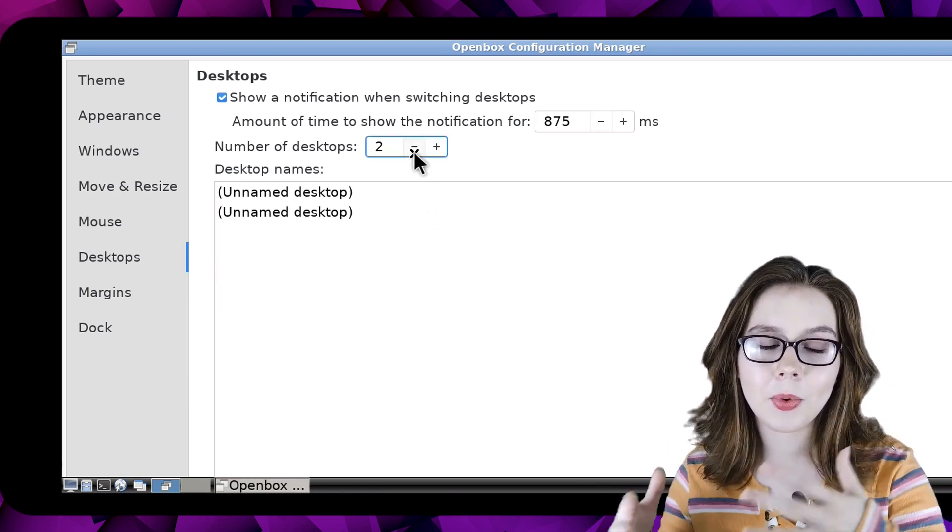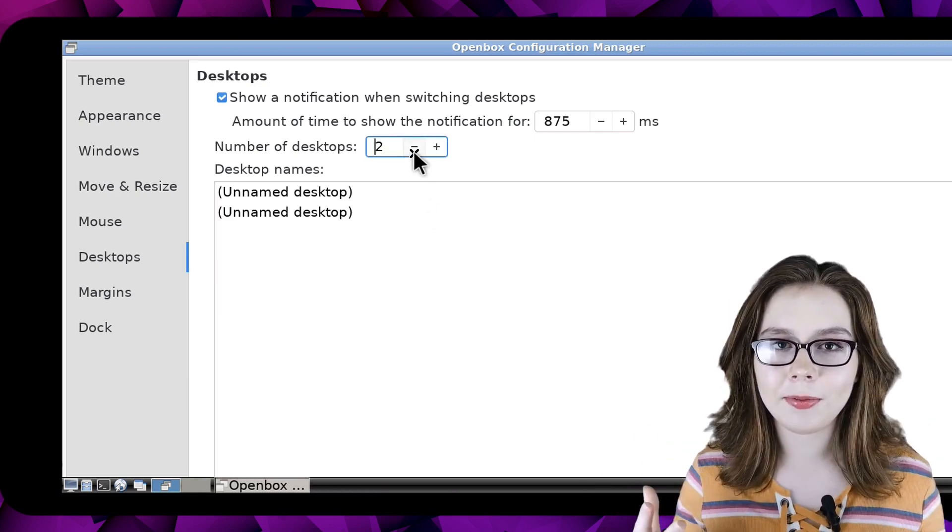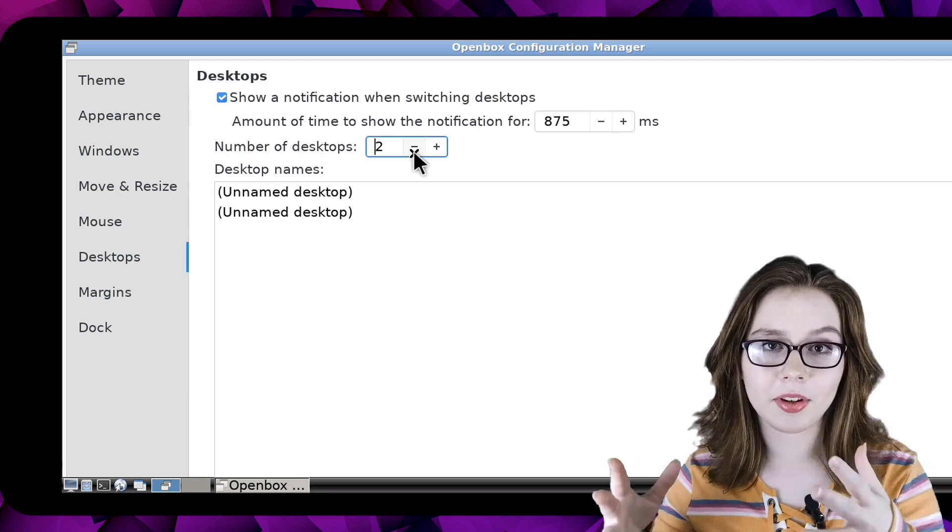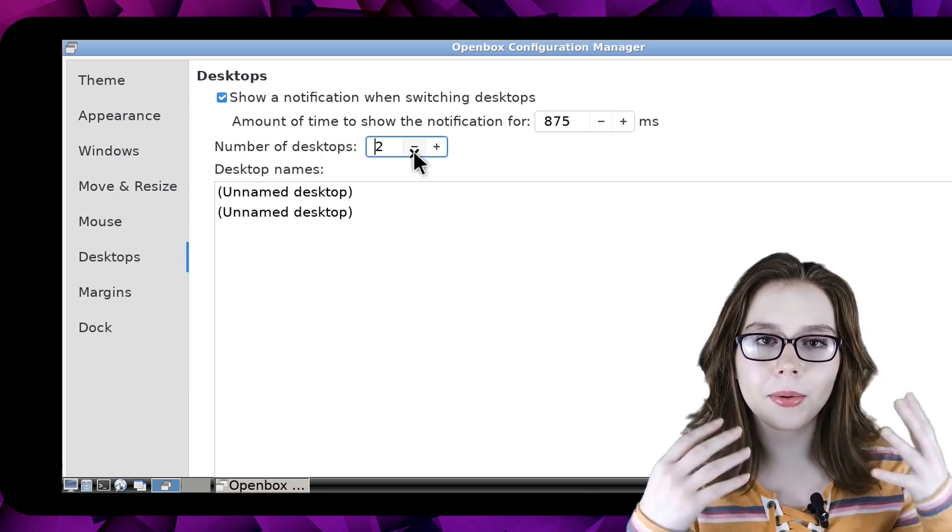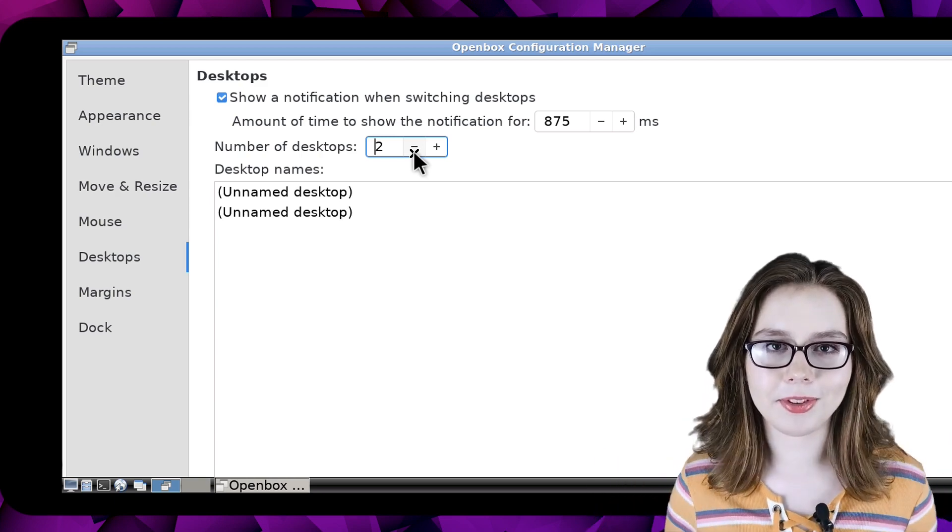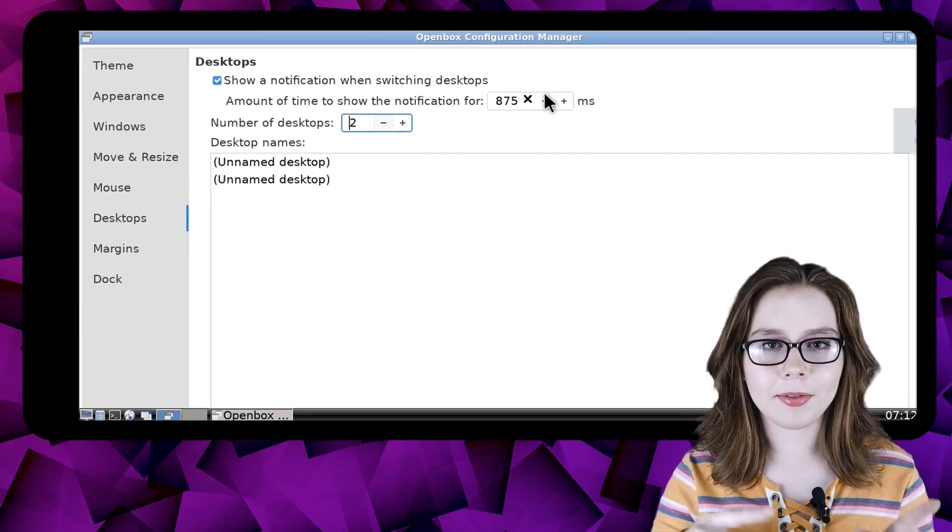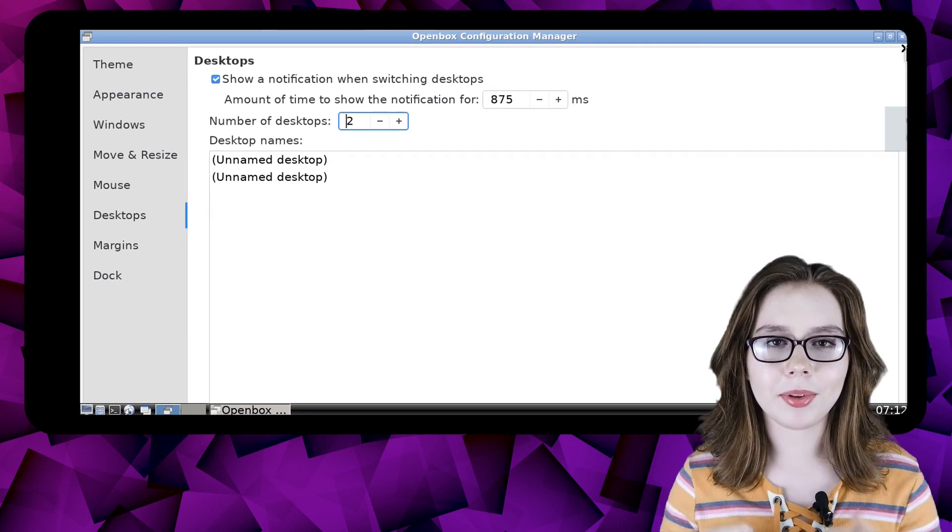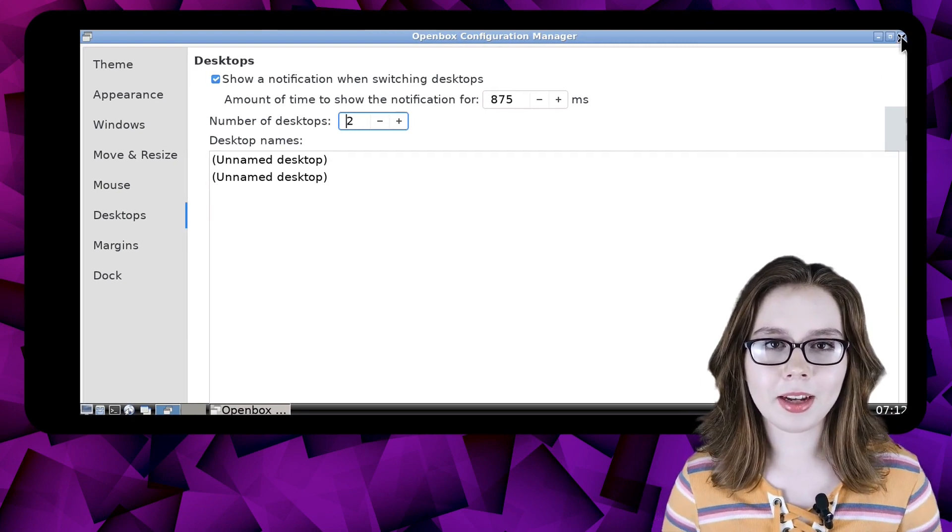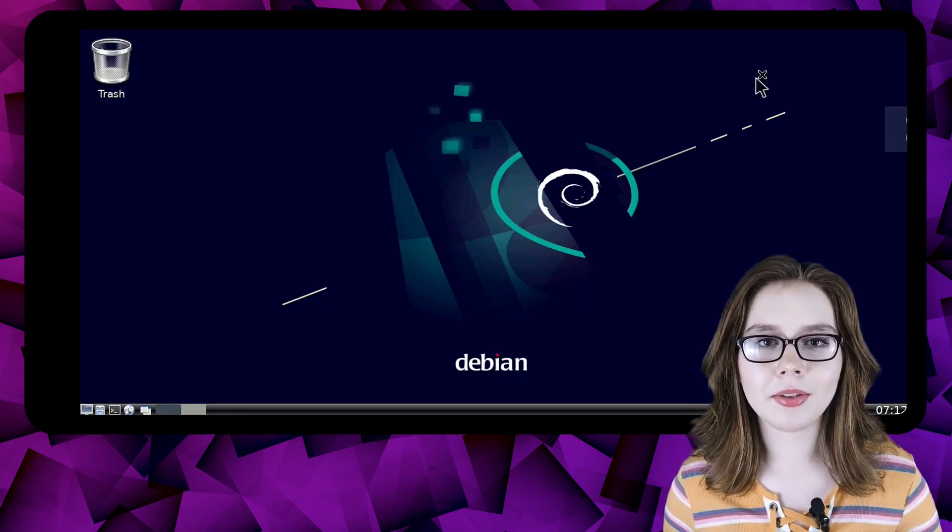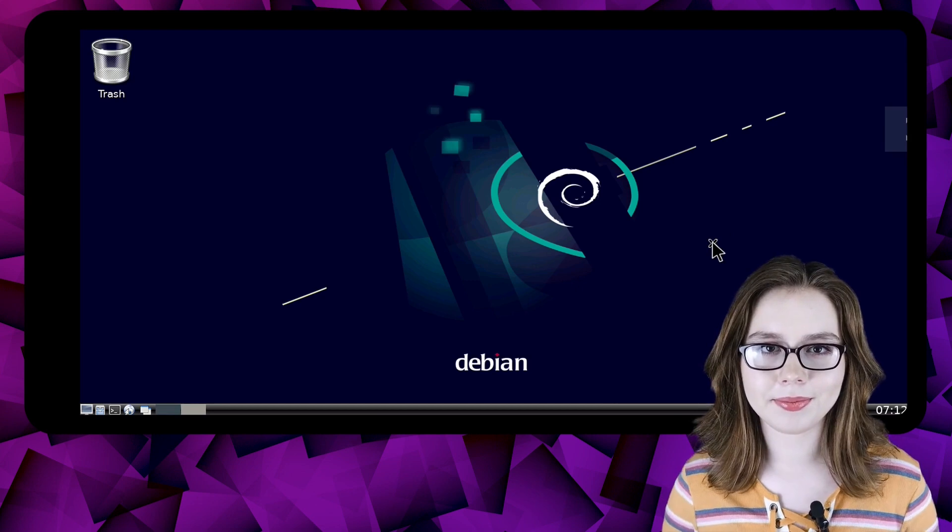Here we will change the number of desktops to two. You can have more or less if you would like just note that the more desktops equals more resources being used. After that we are done with the virtual desktops so we can click the close button to close out of the window.